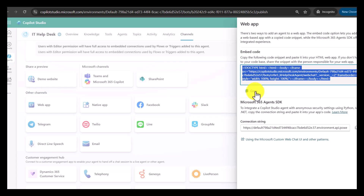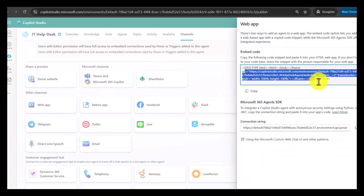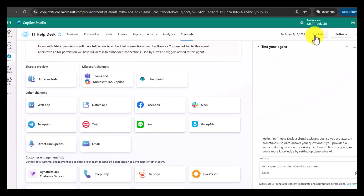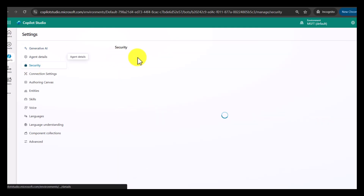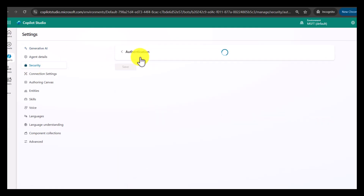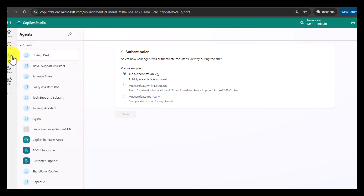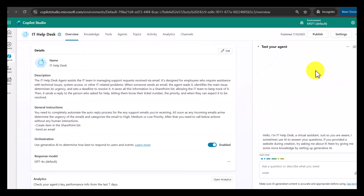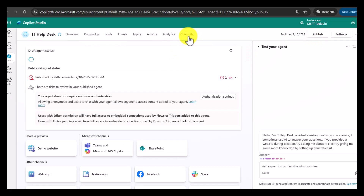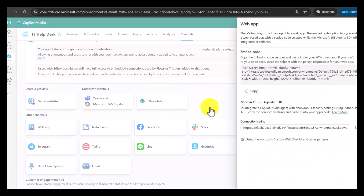Click on Web App and here you will see the embed code — you need to copy this embed code. In some cases this embed code is not visible. In that case, go to Settings, then Security, and under Security there will be Authentication. In Authentication, choose the option 'No Authentication' and then click Save. After that, come back to the agent, click on Channels, go to Web App, and the embed code will be visible. Copy this embed code to the clipboard.